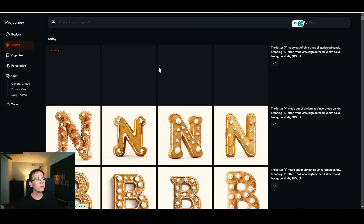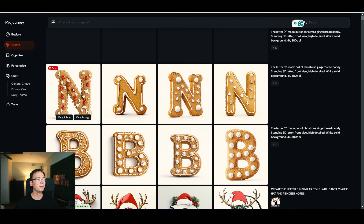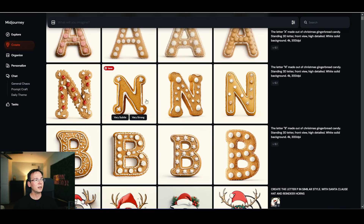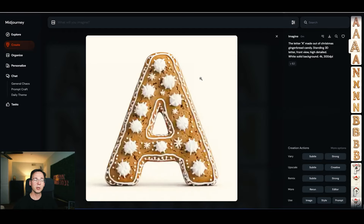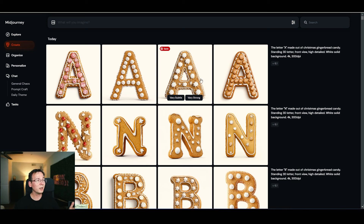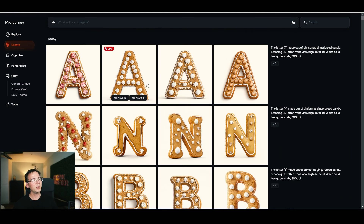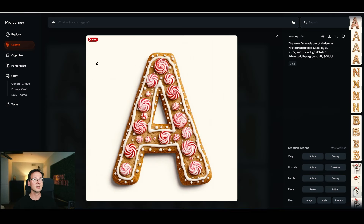When you press enter, Midjourney generates the design. You can see results from previous letters — here's the letter N, the letter B, and the letter A. It's a gingerbread-style letter, going for a ginger aesthetic. All you have to do is pick the one you like most and download it from Midjourney.